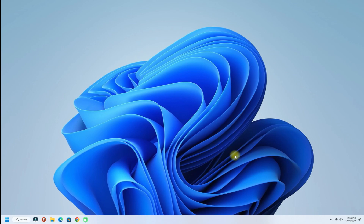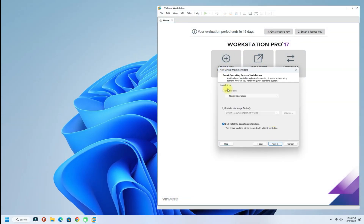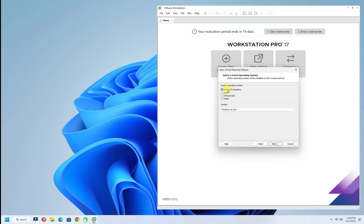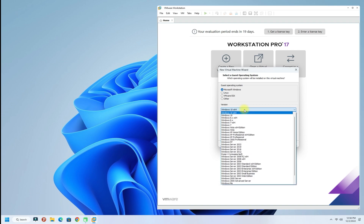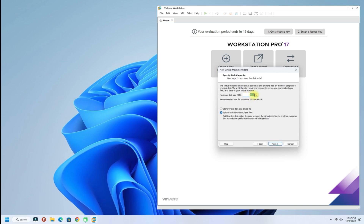If you don't have it, you can download it from the link in the description. Let's start installing Windows as a virtual machine. Start VMware Workstation on your PC and click on 'Create a New Virtual Machine.' Follow the basic on-screen install instructions like naming your virtual machine and setting the installation and disk size.